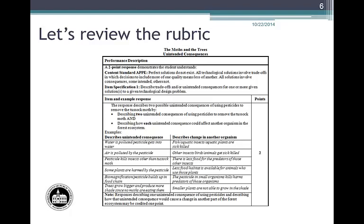Links to the Washington State 2009 K-12 Science Learning Standards and the Biology Test and Item Specifications documents can be found at the end of this module. APPE item specification 1 reads: 'Describe trade-offs and/or unintended consequences for one or more given solutions to a given technological design problem.' The next part of the rubric, Item and Example Responses, restates the question and gives sample student responses. It is important to note that the sample student response section gives a range of possible responses and is not an exhaustive list.